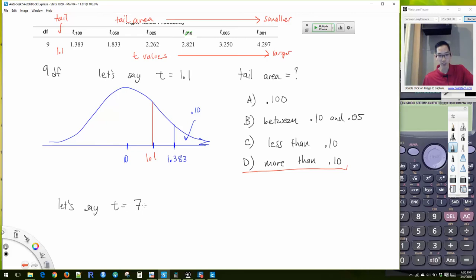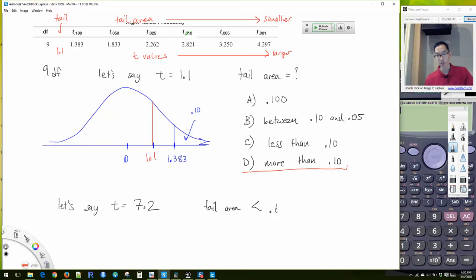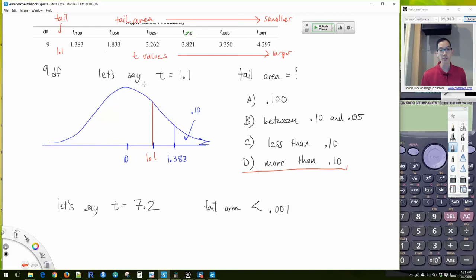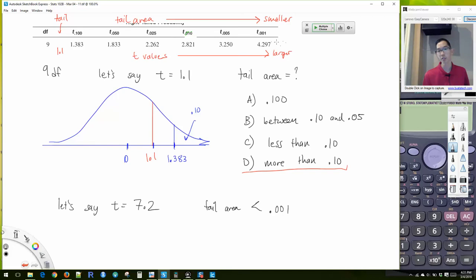If t ends up being something very large like 7.2, we don't know exactly what the tail area is, but we do know it's for sure less than 0.001. Most of the time your answer will be between two values, unless your test statistic exactly matches one of the column values — for example if t is exactly 2.262, your tail area is exactly 0.025.